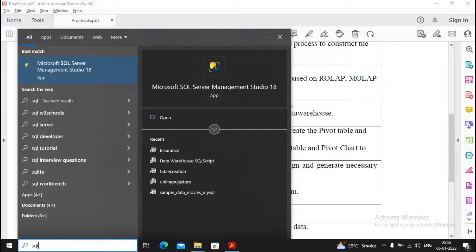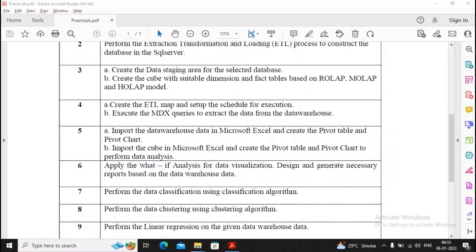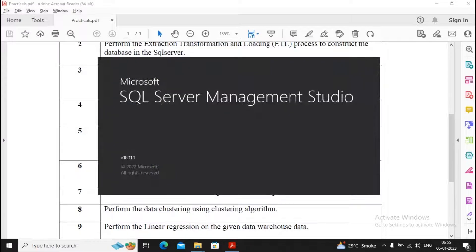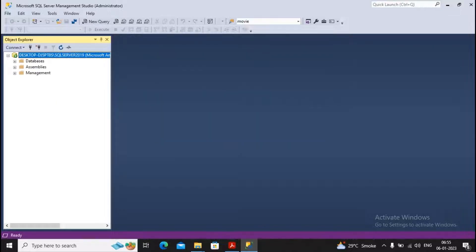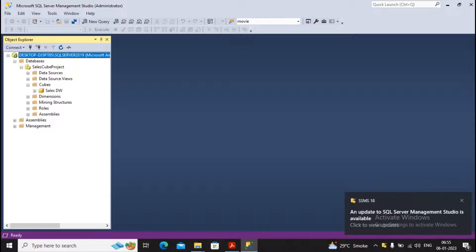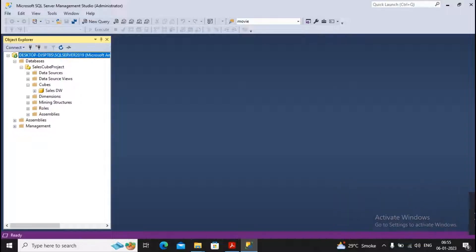Where we had created a cube earlier, we are using Analysis Services, and under Analysis Services we had created our cube. I will connect to Analysis Services and show you where the cube is. Under the database you will find the cells cube project, then a cube named cellsdw, which consists of various dimensions, fact tables, and so on.